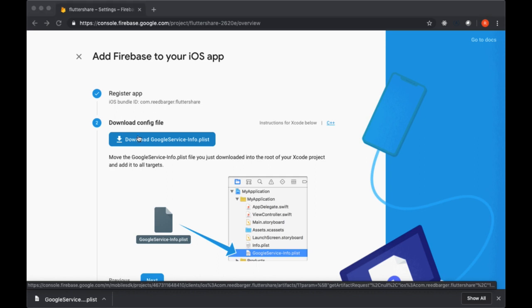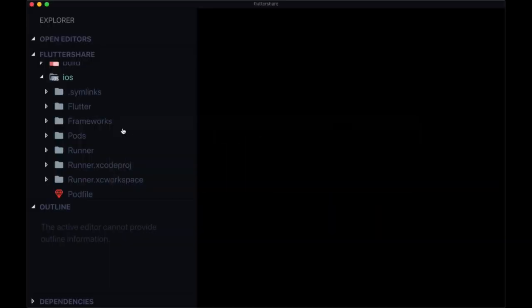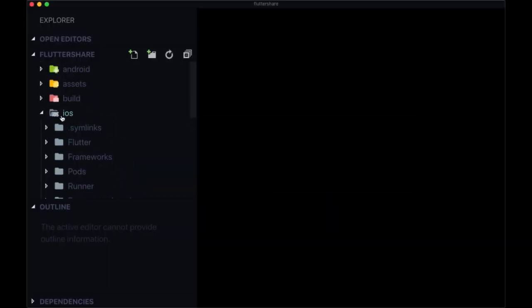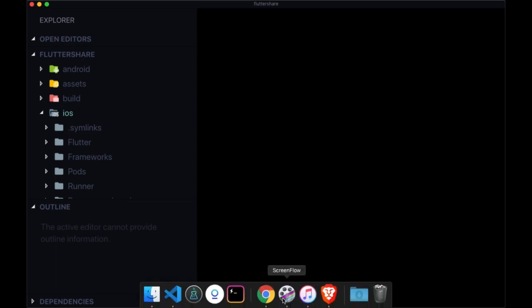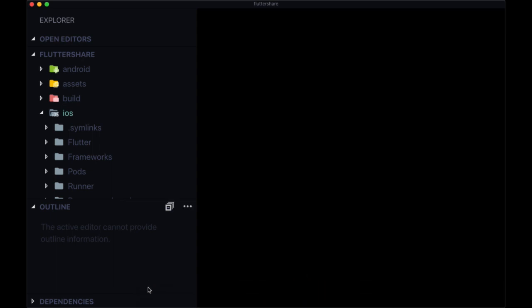We're going to bring it into our iOS folder, and we're going to do that by opening up the application Xcode. So you should have Xcode installed.